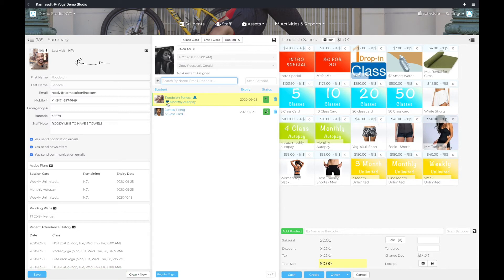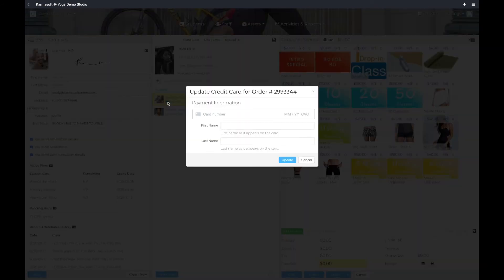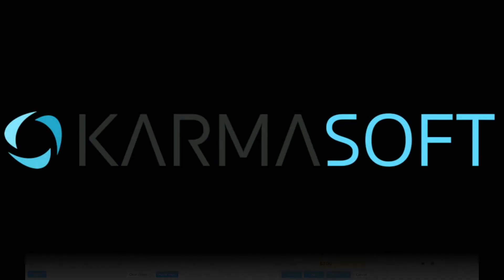To update an Autopay card, click on the credit card icon. Use the Update Credit Card Screen to enter the student's new card info. Click Update.